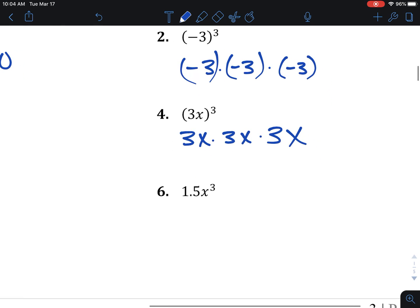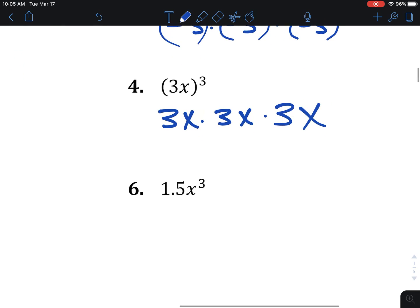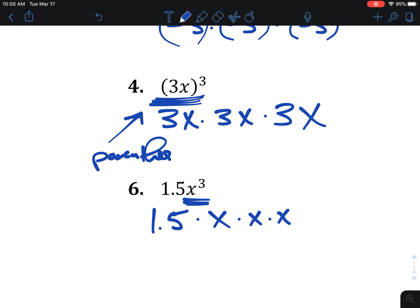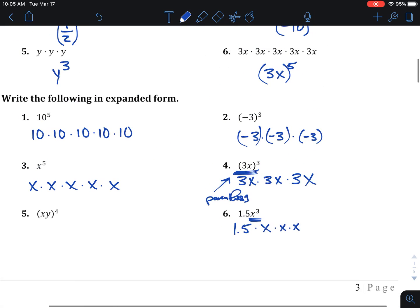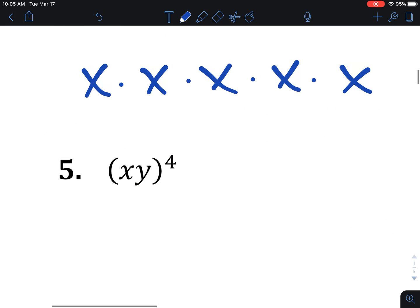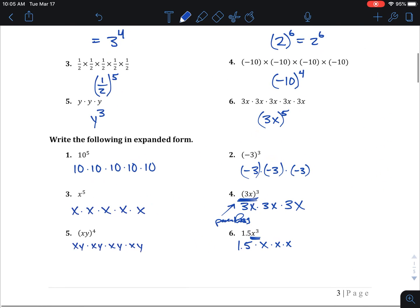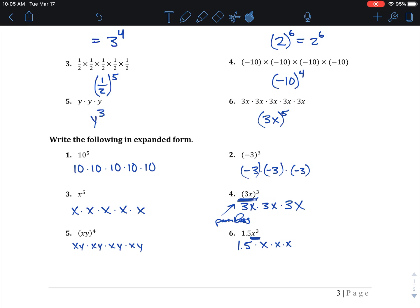For number 6, only the X has the cubed, so it's 1.5 only once and then X three times. Be careful on the difference: only the X is cubed versus the whole thing being cubed when it has parentheses. For number 5, the whole thing has that 4, so XY times itself 4 times. And there's our basic intro to exponential notation — how to write things in exponential form and how to write it in expanded form.